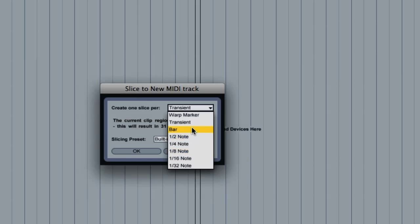For drum loops, if you want to get each of the individual slices within that loop, I recommend transient.